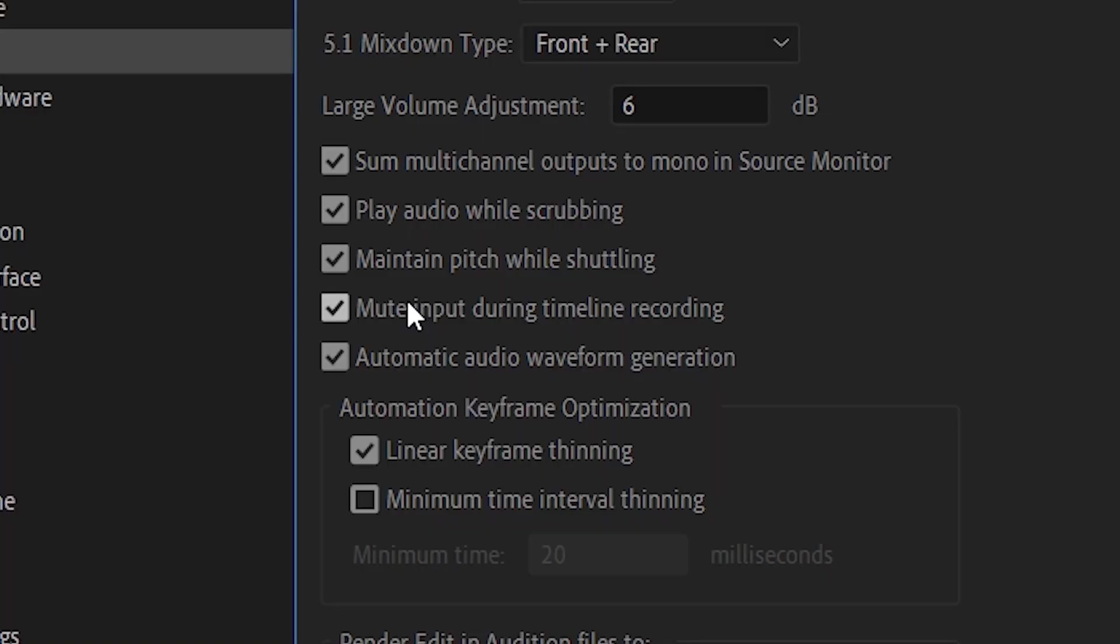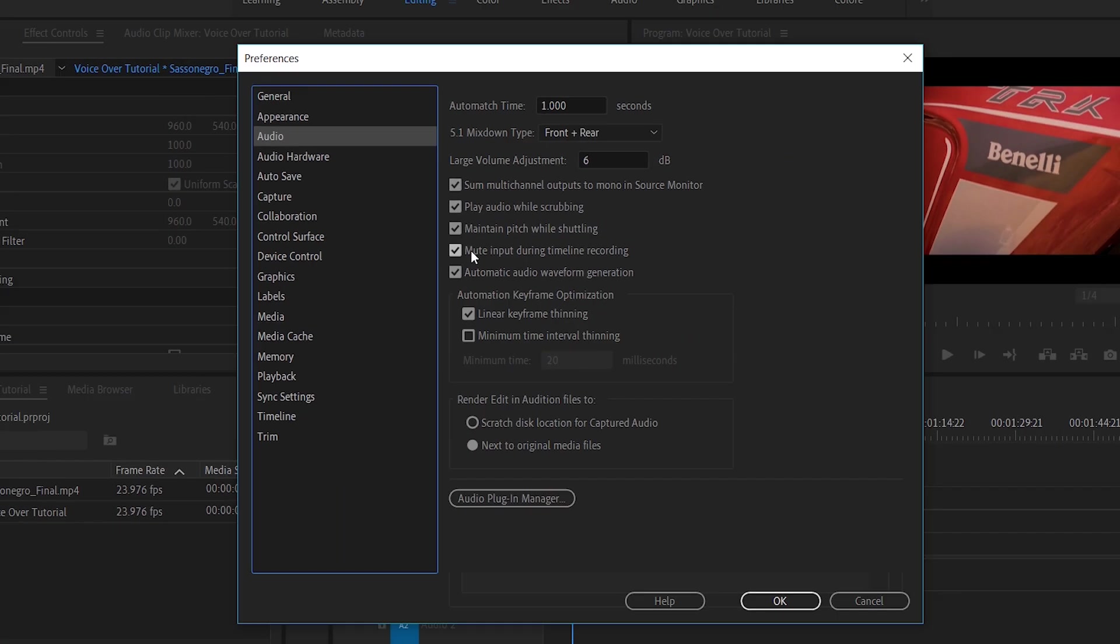If it is not flagged, what happens is that when you record your voice, you hear the return of your voice through the computer speakers or the headphones. And this is, guys, a painful thing. It's impossible to record. You are totally 100% distracted by the return of your voice. So make sure that this is clicked.